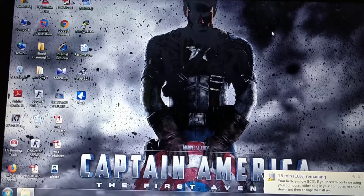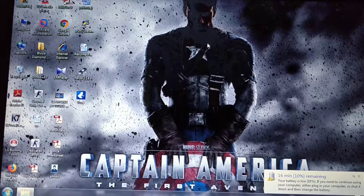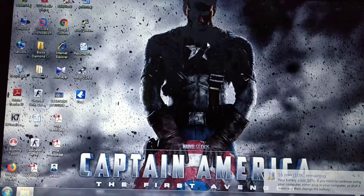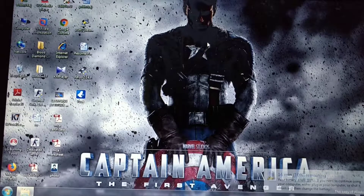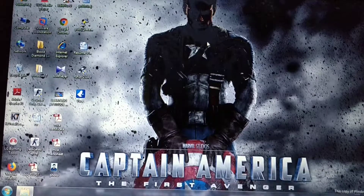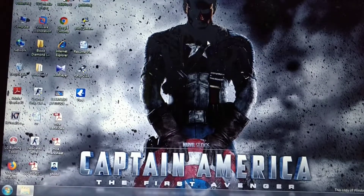Hello everyone, welcome to my channel. Today I am going to tell you how you can play Half-Life without downloading the Half-Life software, if you have a Counter-Strike application on your laptop.